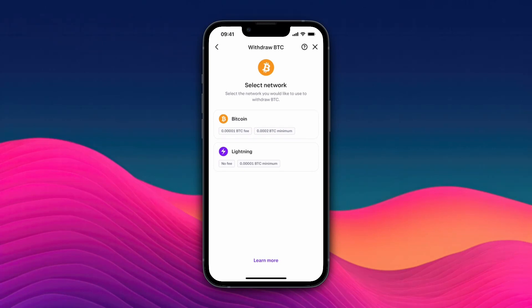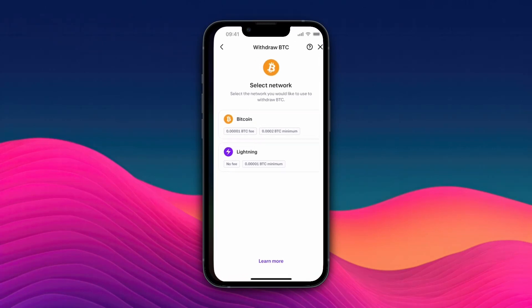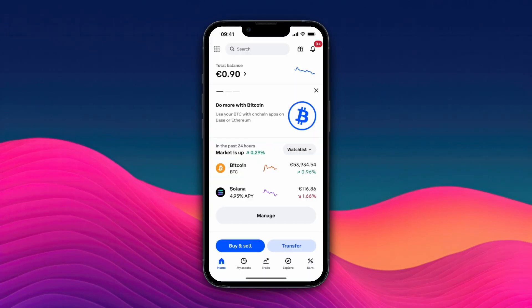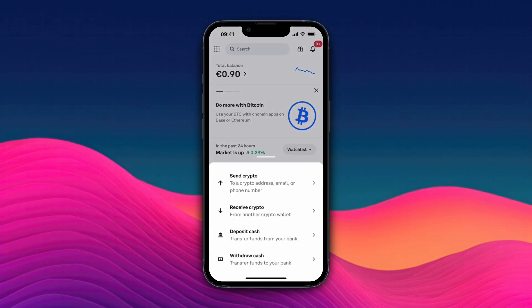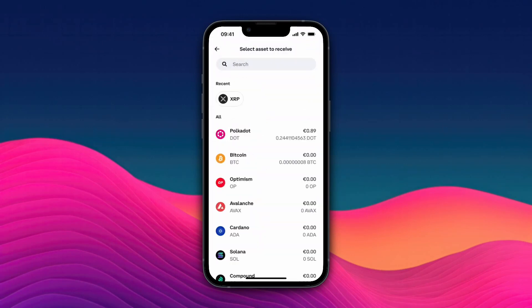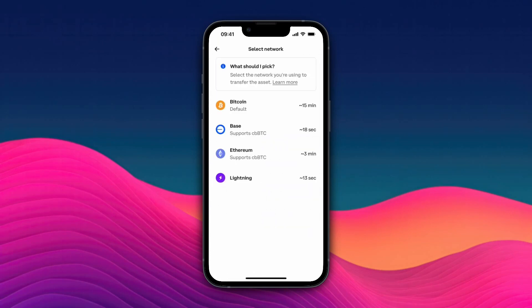Here you can choose the network. Before you select this, go to Coinbase. Once you're in Coinbase, click on transfer, then click on receive crypto, then select the same cryptocurrency — in my case that's Bitcoin. Here you can see all the available networks.